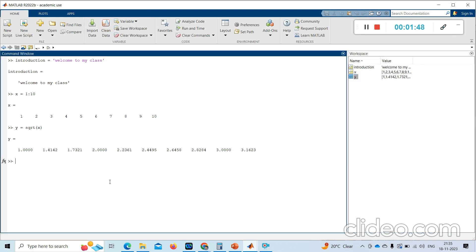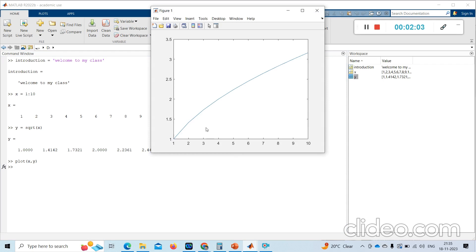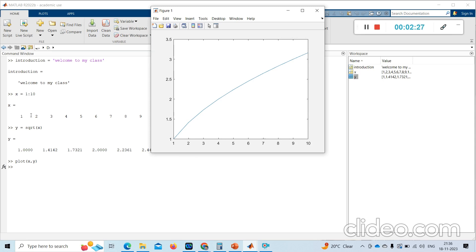If I want to plot this, I can write plot(X, Y). I get a plot between X and Y — X is on the X-axis and Y, which is the square root of X, is on the Y-axis. So the first argument is X for the X-axis and the second is Y for the Y-axis.